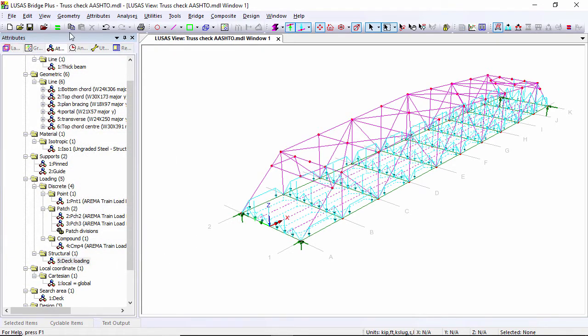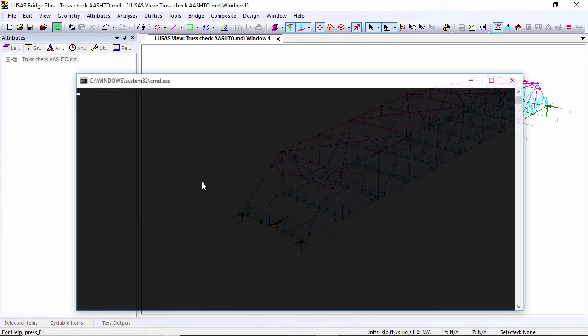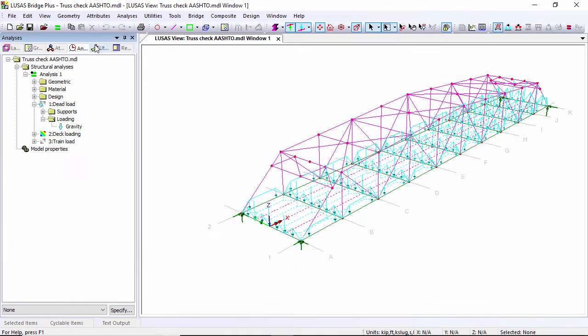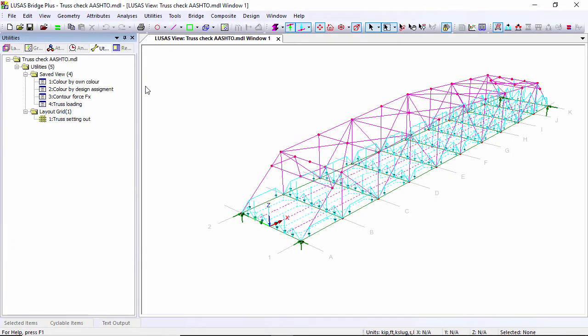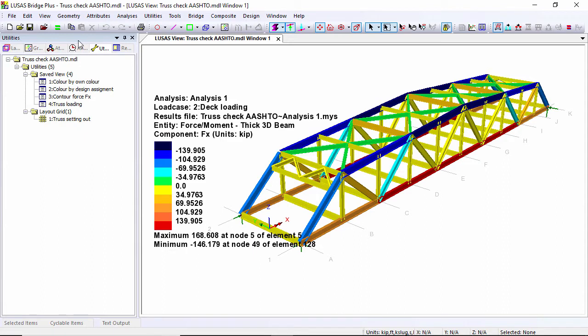I can now solve the model. Once I've solved the model I can start looking at results. I've got a save view here that if I drag it on, it will show the contours of axial load on my model.